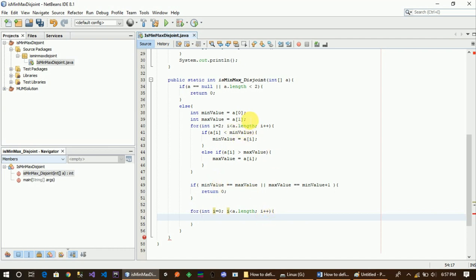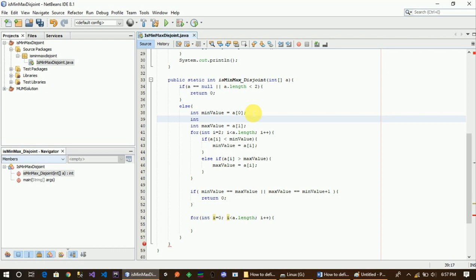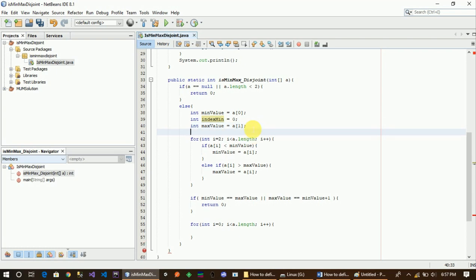First of all, we have to use a variable — specifically the minimum index variable. We declare the minimum index to track where the minimum value appears in the array.